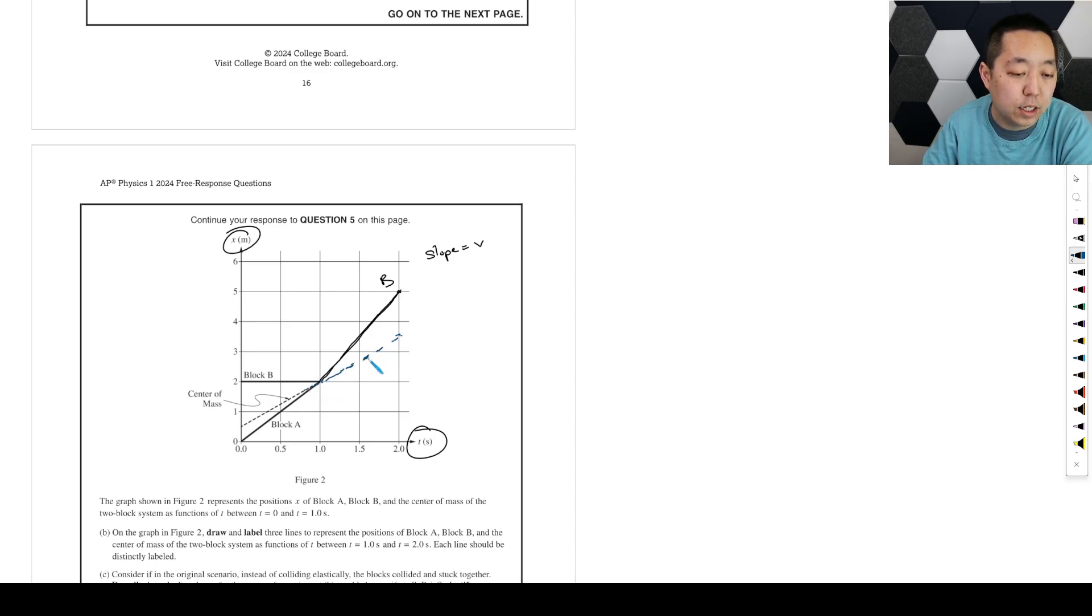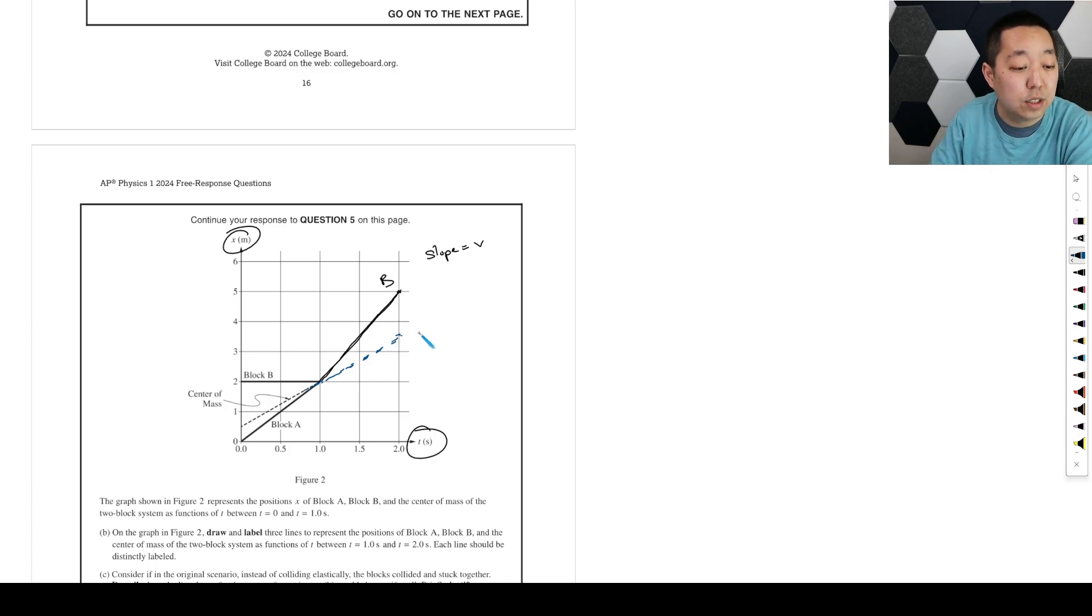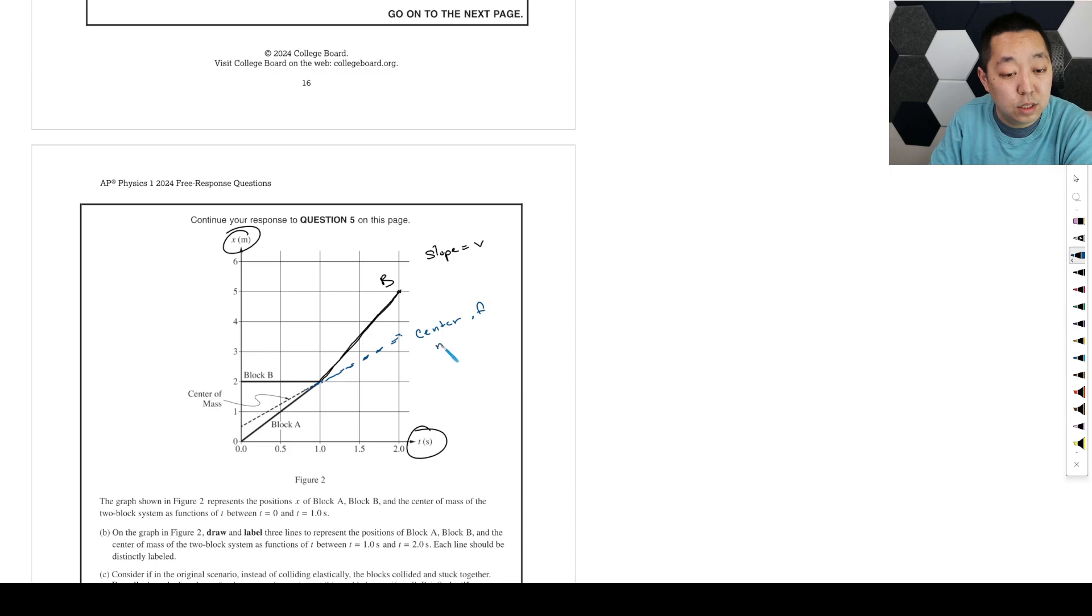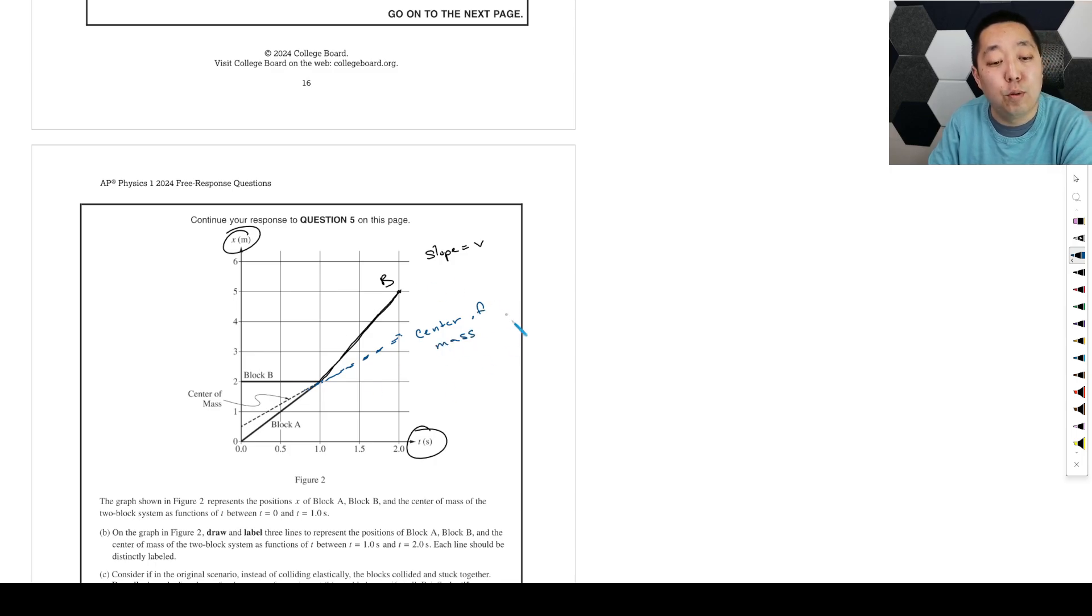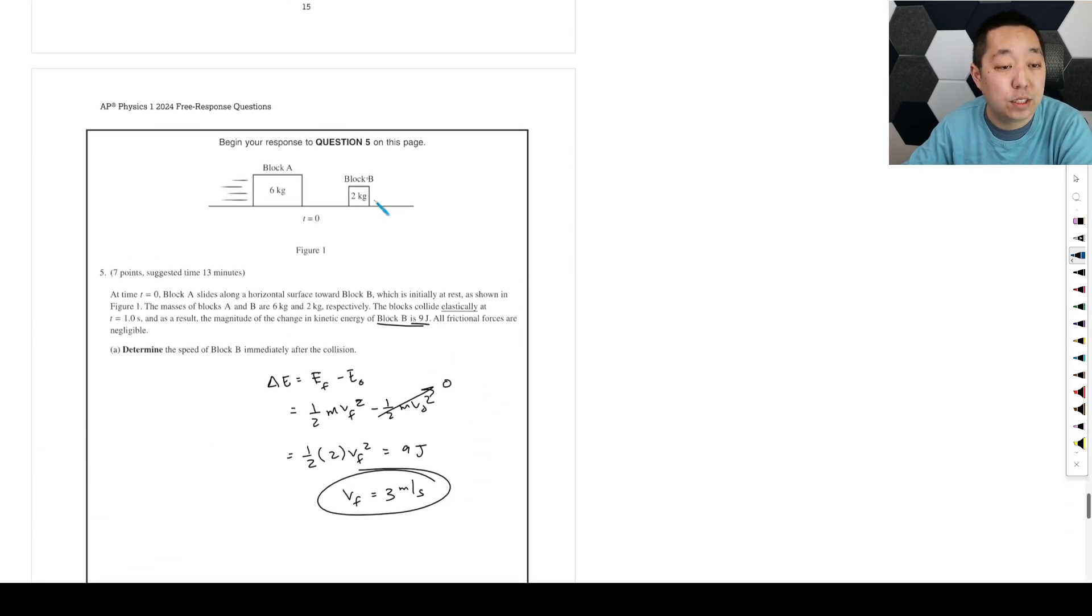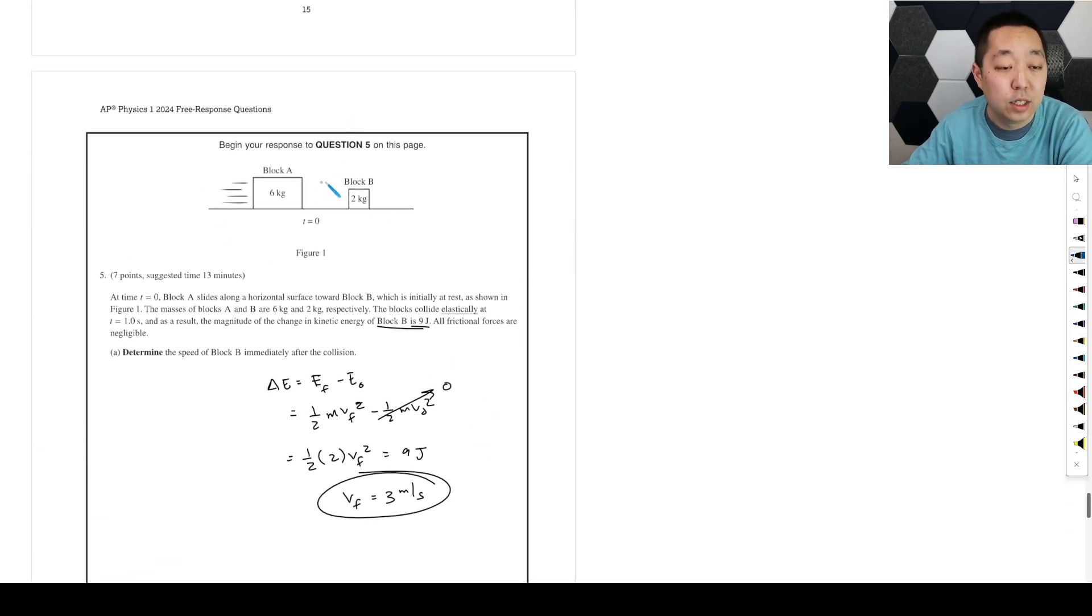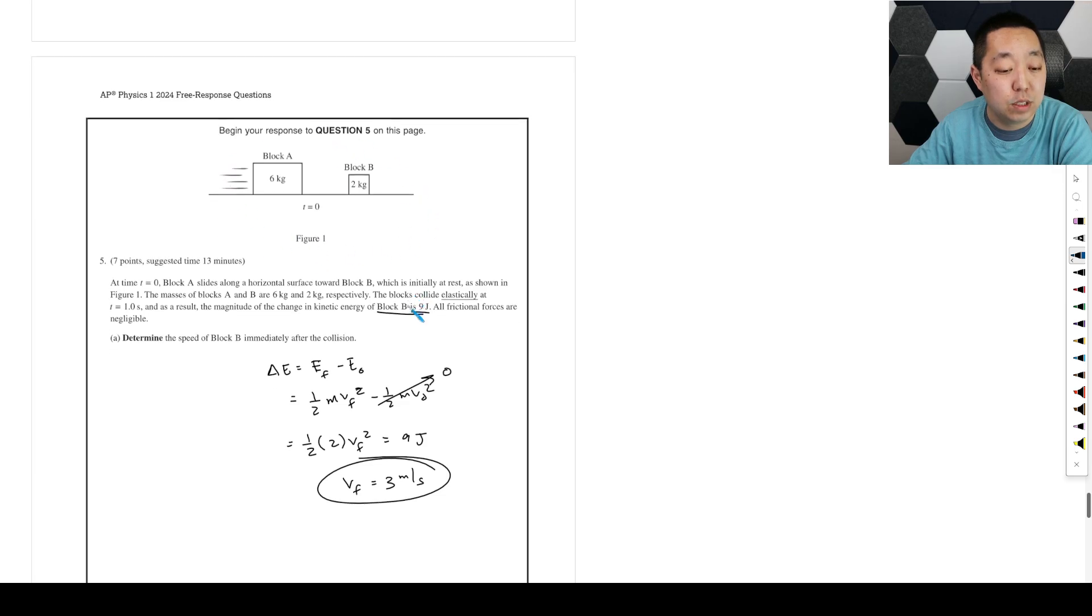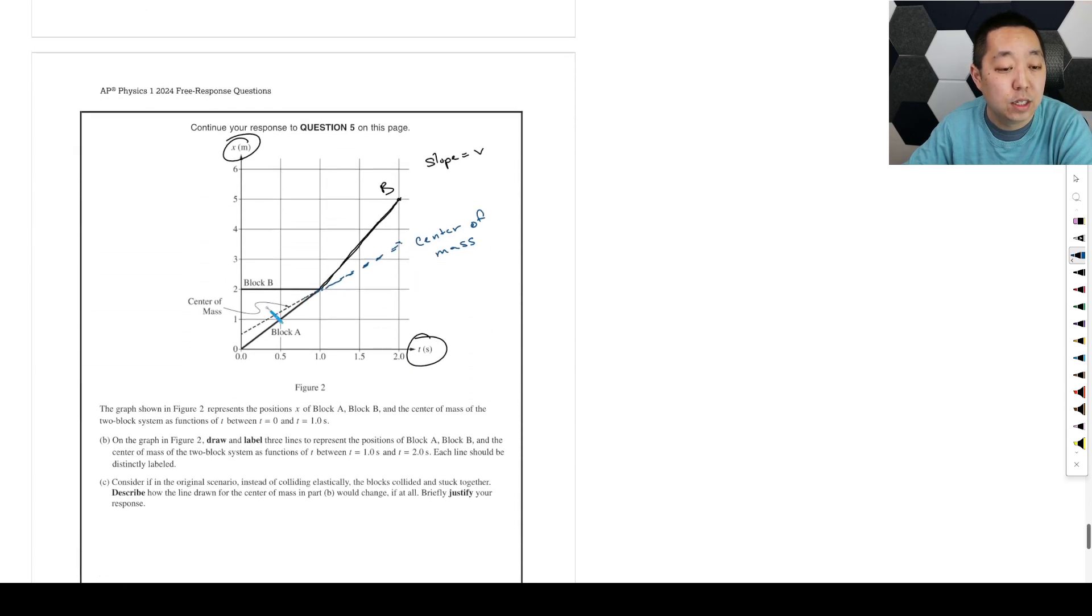Because in the collision, center of mass doesn't change, right? So this is the center of mass. Because there's no external forces acting on the center of mass. So there's no acceleration. The collision's entirely internal to the system. So the center of mass is not going to change.